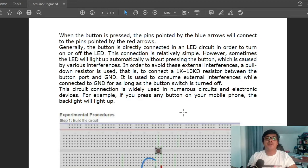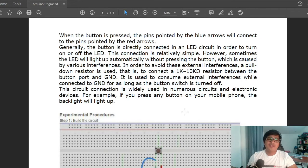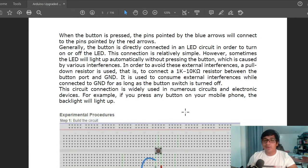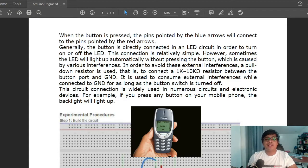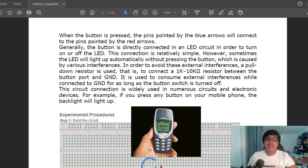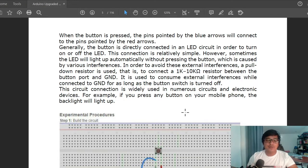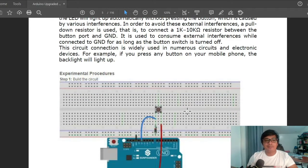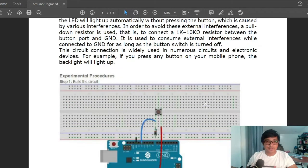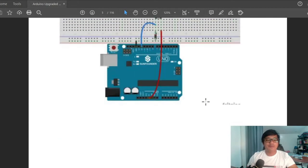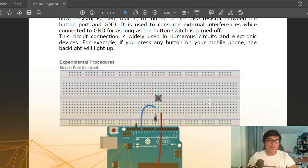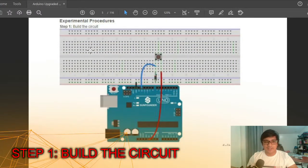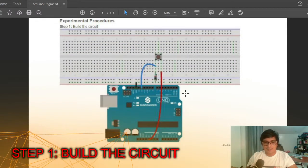This circuit connection is widely used in numerous circuits and electronic devices. For example, if you press any button on your mobile phone, the backlight will light up. For this lesson, we have four steps to follow. Step 1: build the circuit as you can see here.